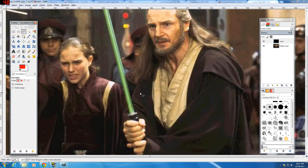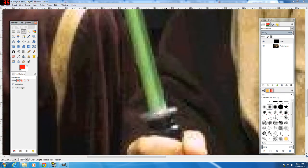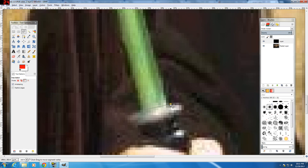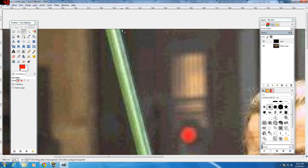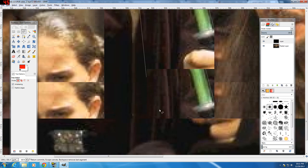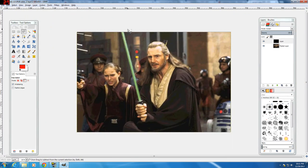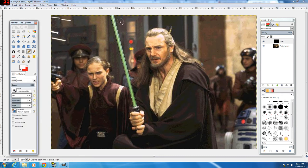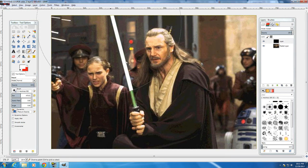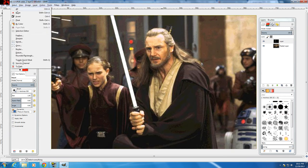Now we're going to select the area where we want the main white bar of the lightsaber. Use the free select tool and select that area. Once you have that area selected, switch your color to white, grab a big brush, and color that area all white. Now you can select none.